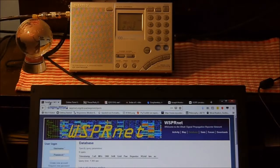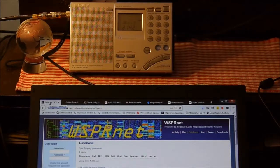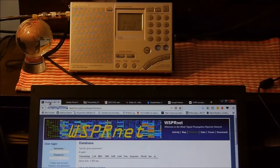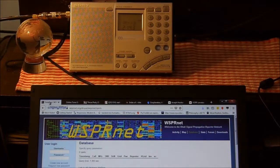What we will do in this case is set up the Sony with the necessary software and try to receive WSPR signals across various bands.